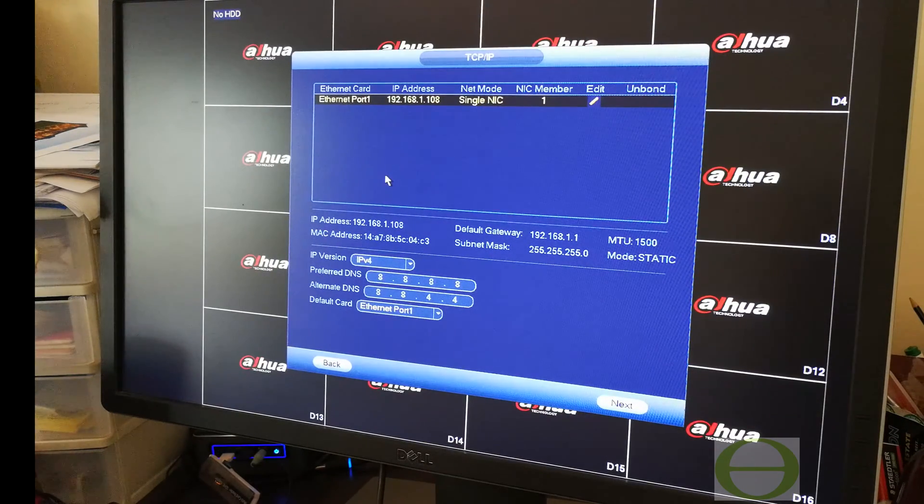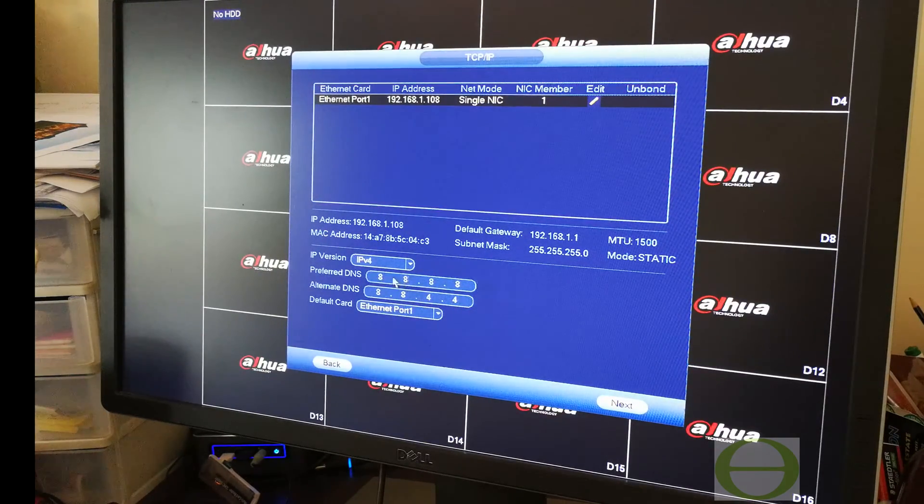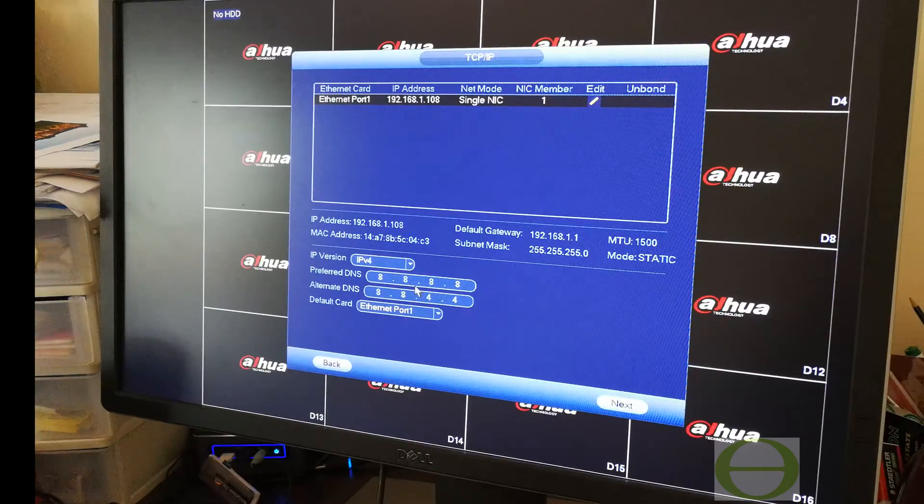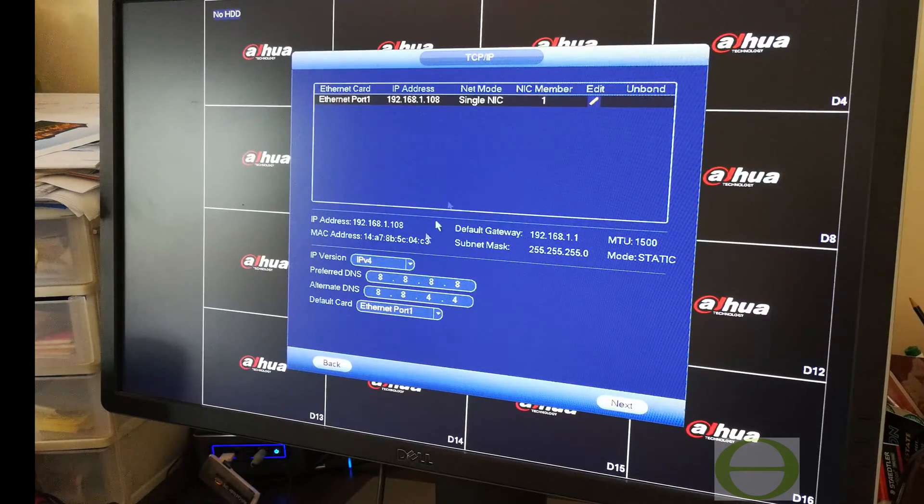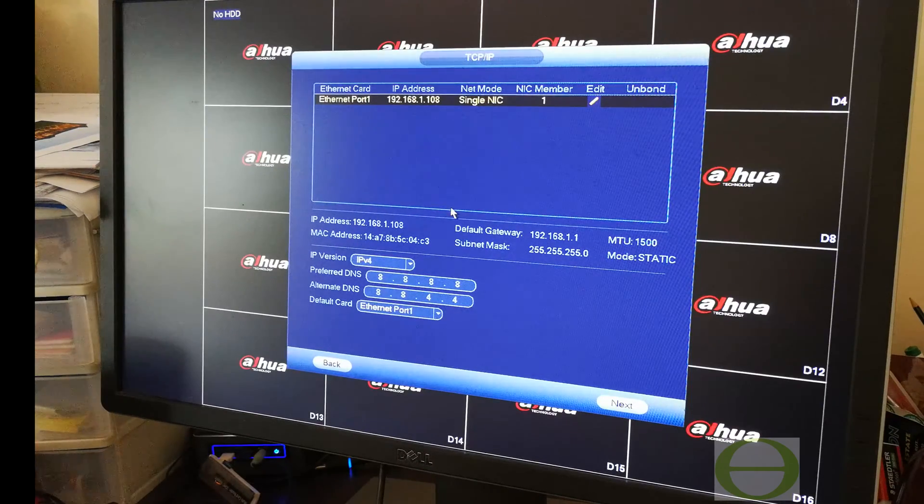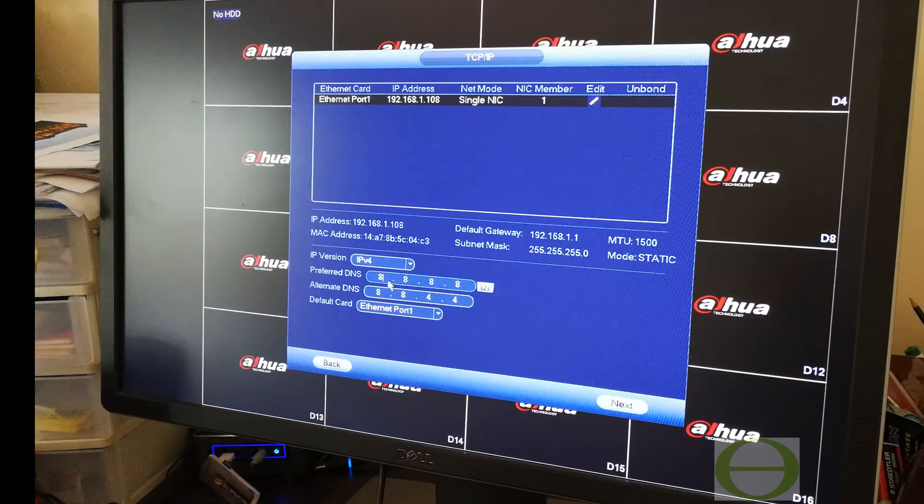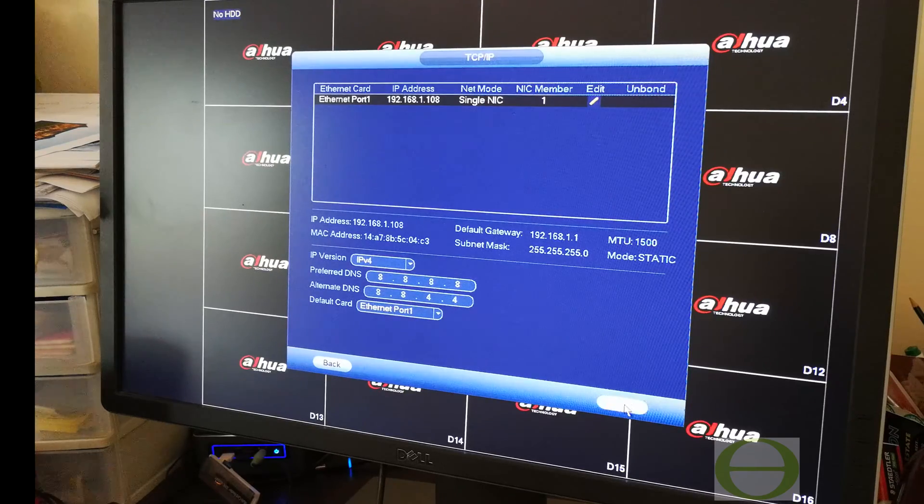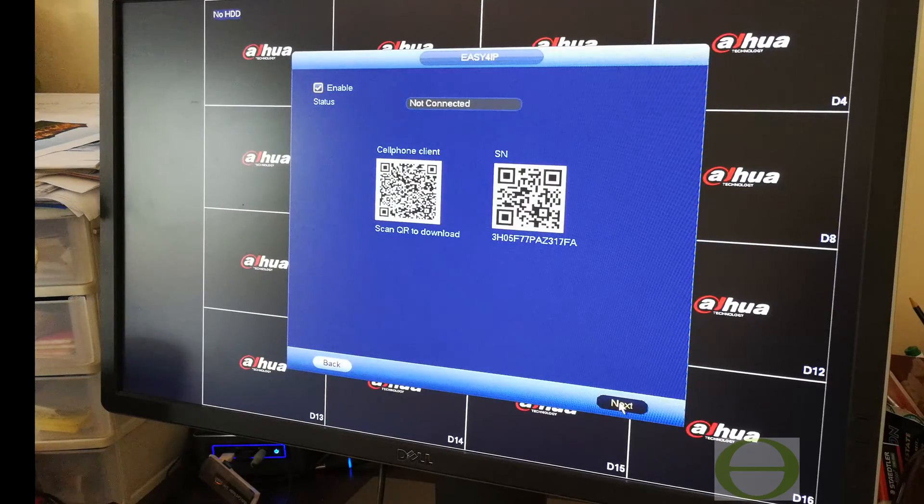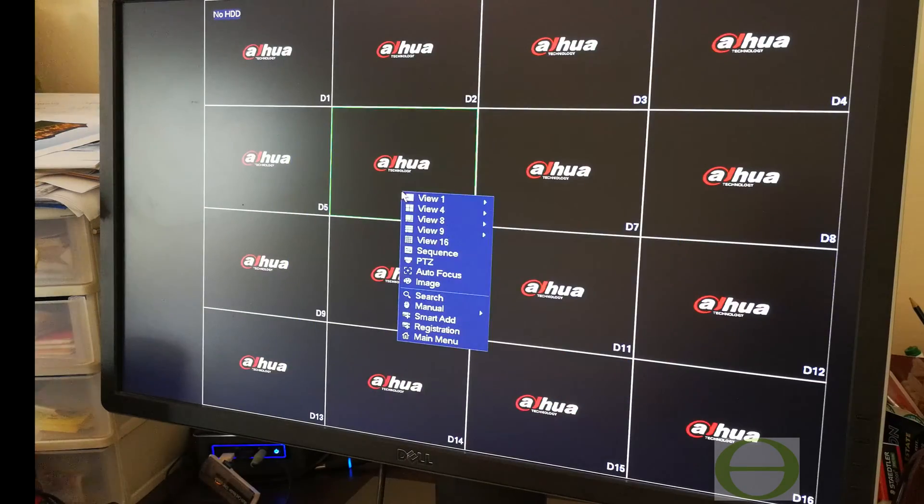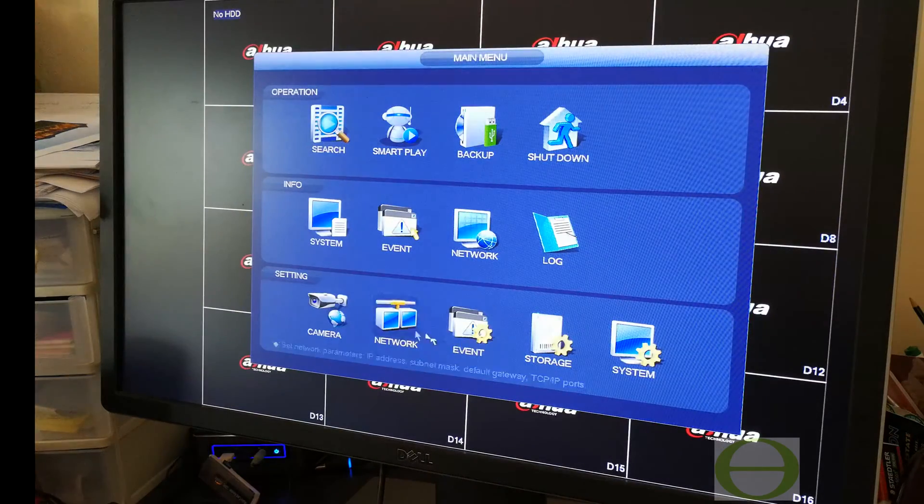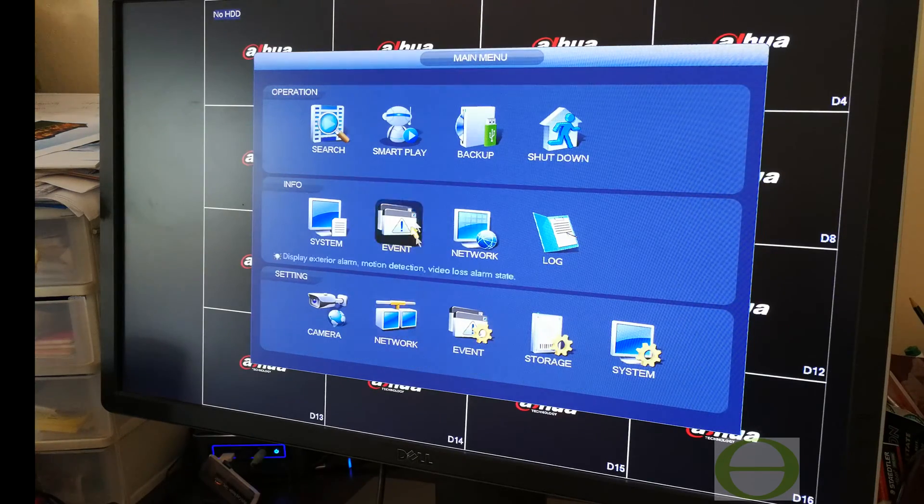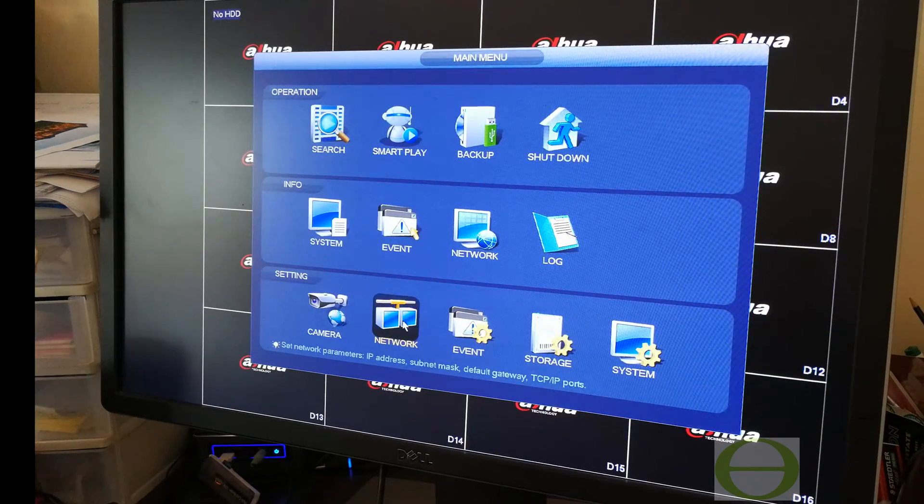Now the most important thing that I do in commissioning an NVR is I change the IP address. The reason why is I prefer to set it up using the web interface. Using the mouse on the NVR is actually quite annoying, so I'll go and set up the network settings. You can see it's got smart play which is also quite new.